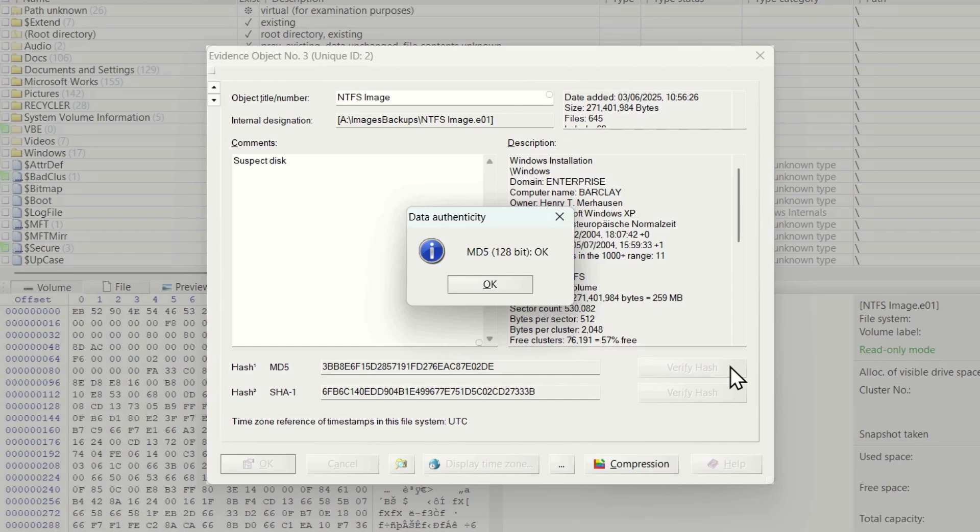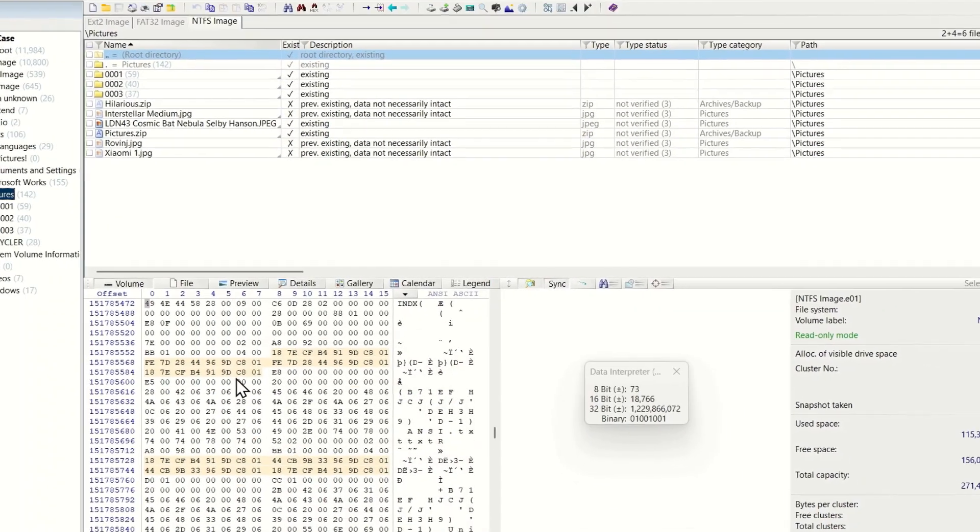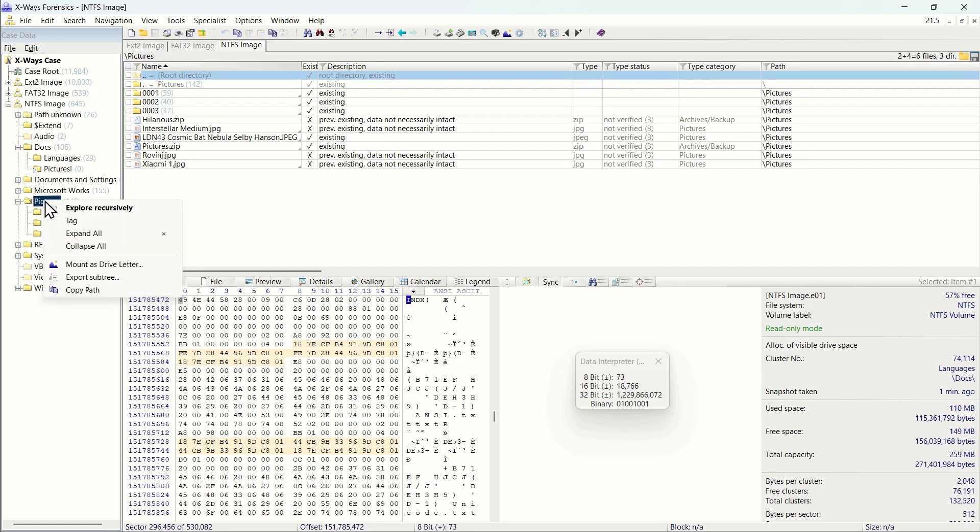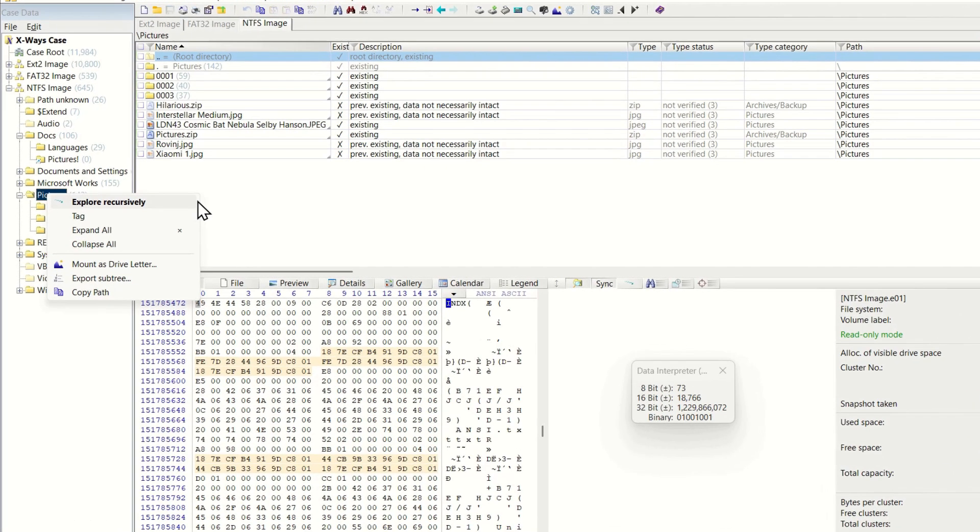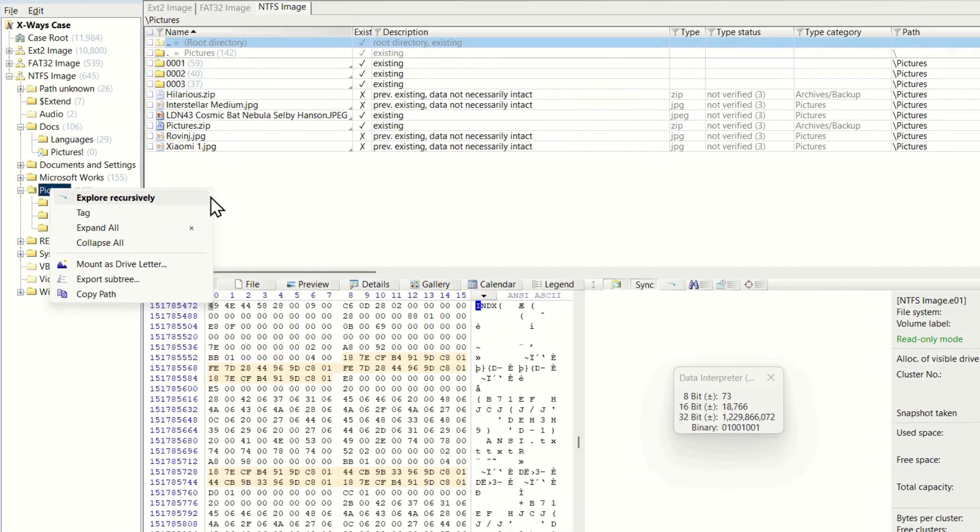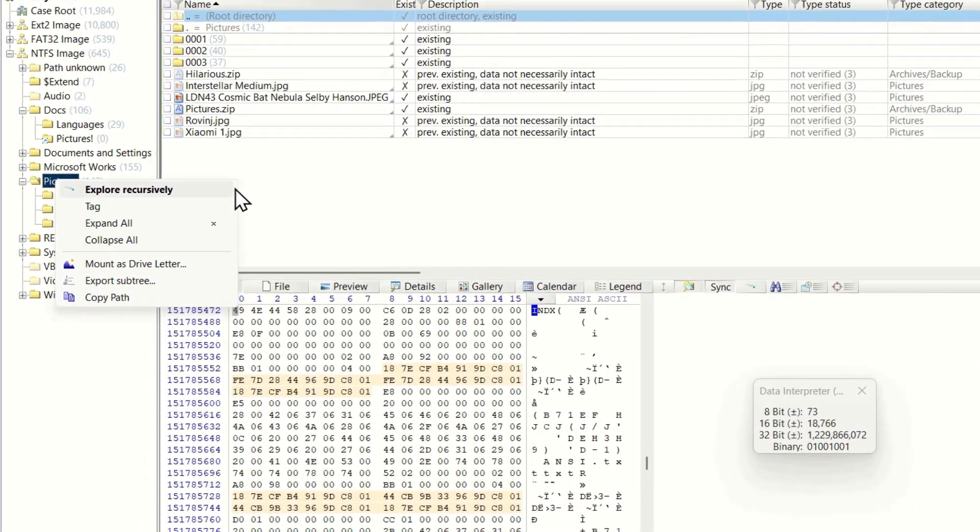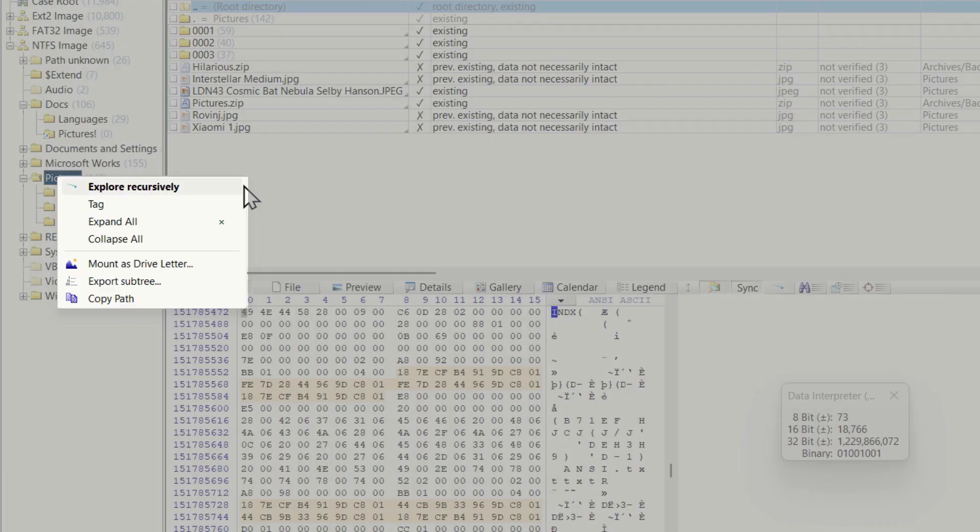As we have seen you may use either the case data pane or the directory browser for navigation. There is also a context menu when you right click on a folder in the case data pane. You can change this behavior in the general options so that when you right click on a folder, it automatically explores recursively from that folder.